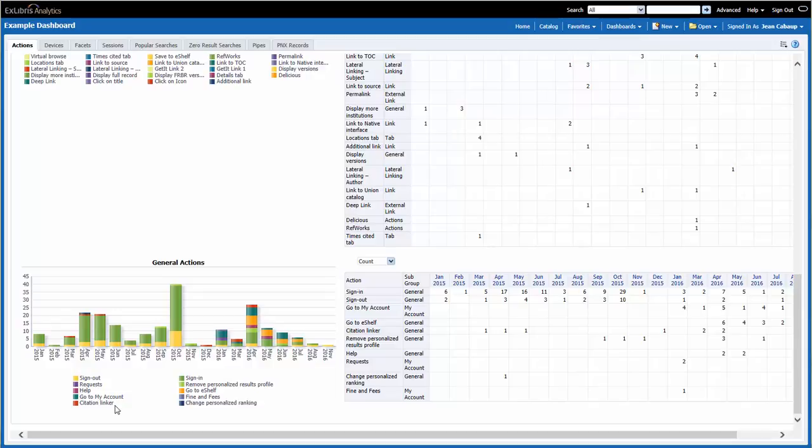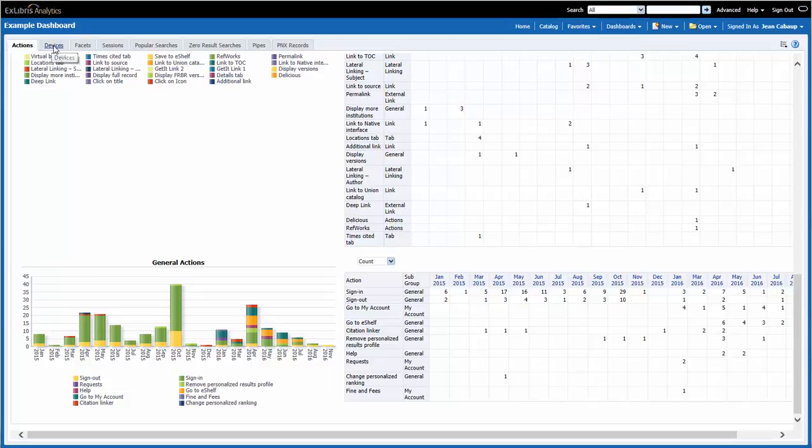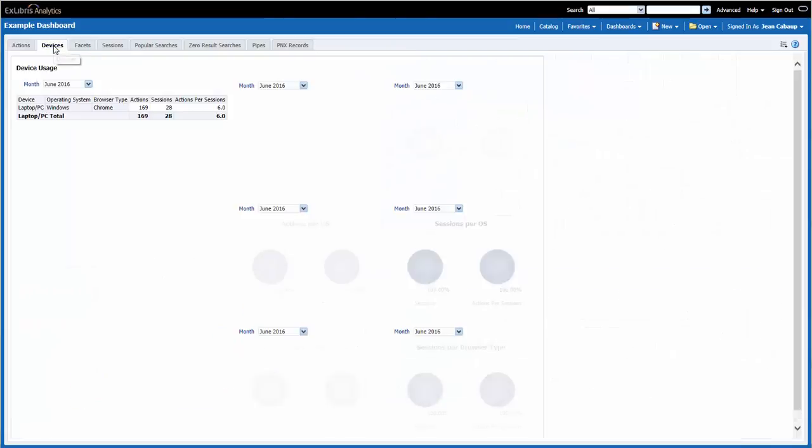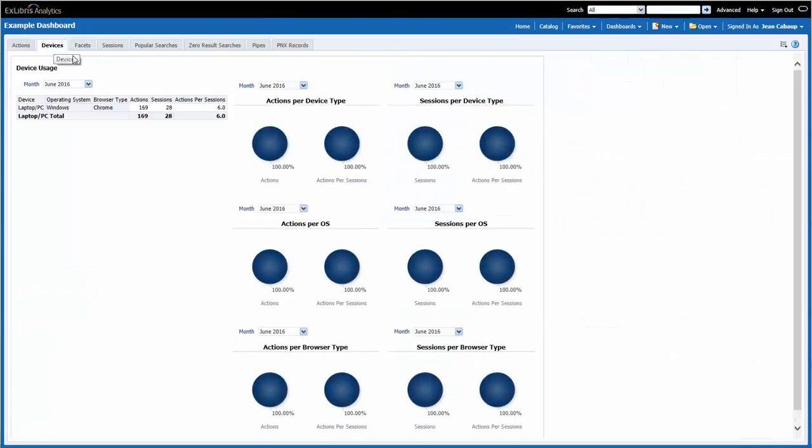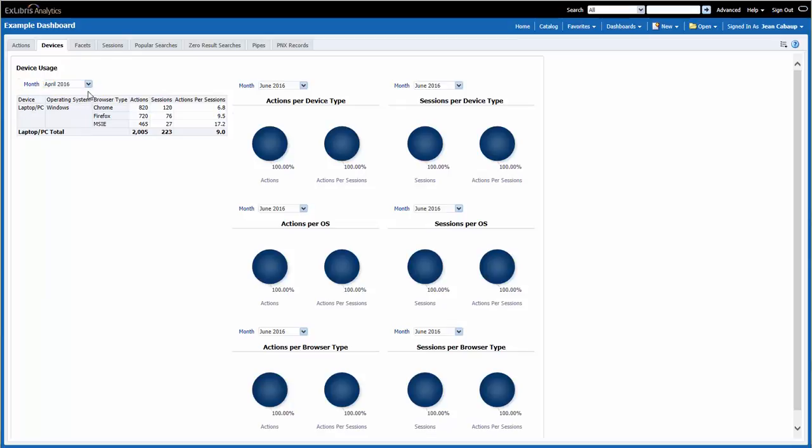Let's take a look at the second page of the dashboard called Devices. There is only one report on this page, and it has to do with the types of devices that are used to access Primo. Right now, our training server is only accessed by PCs using Windows. I can select a different month in the prompt here, and if I select April, I can see which browsers were used to access Primo. If someone used a Mac, an iPad, or other tablet, or even a mobile device to access Primo, that usage would show here in this report.